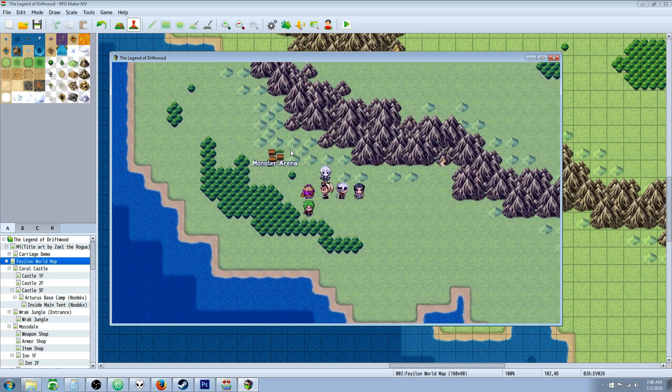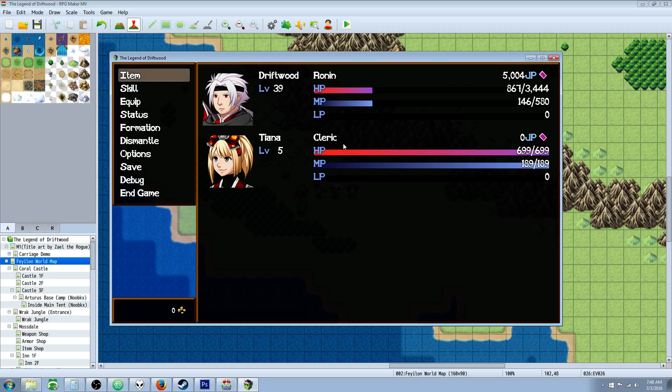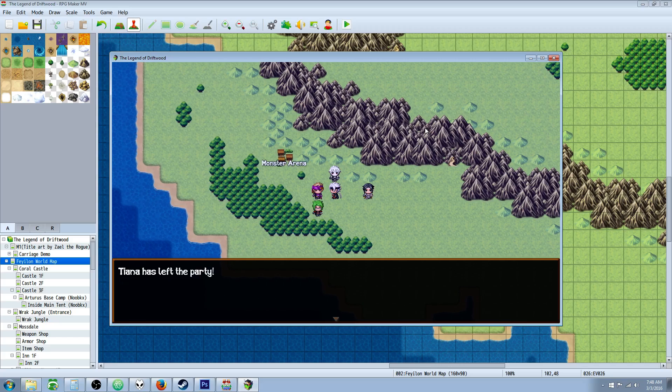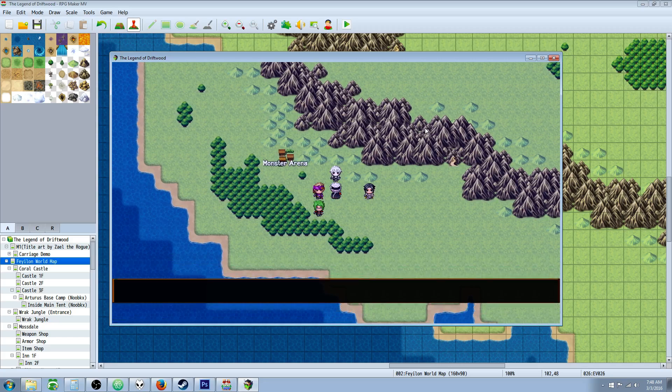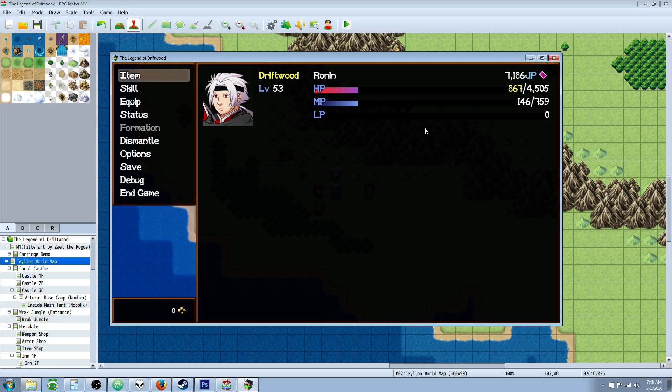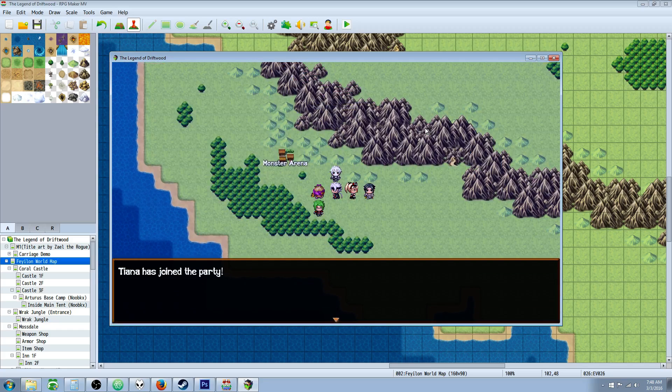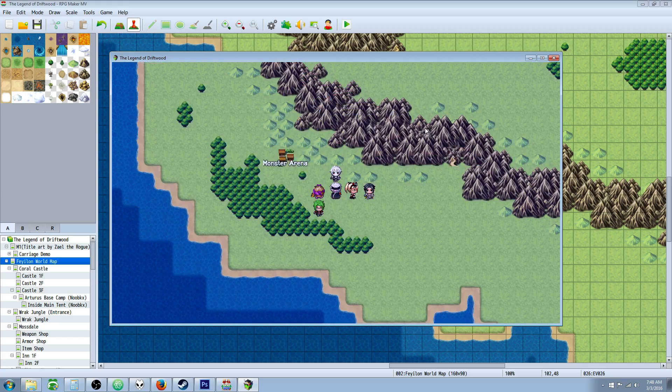But what happens if we try to initialize that character? Well, that character goes back to the starting default. Level 5, all of her gear will be reinitialized and everything. So if we remove her and then we add experience to the party, well, now we're level 53, but she wasn't in the party, so she's not going to get that experience. So she's still level 5.